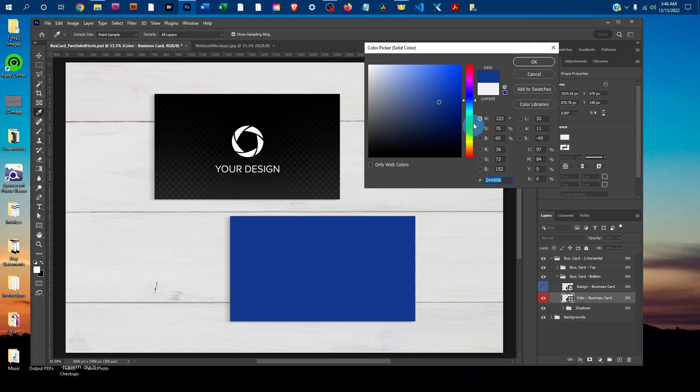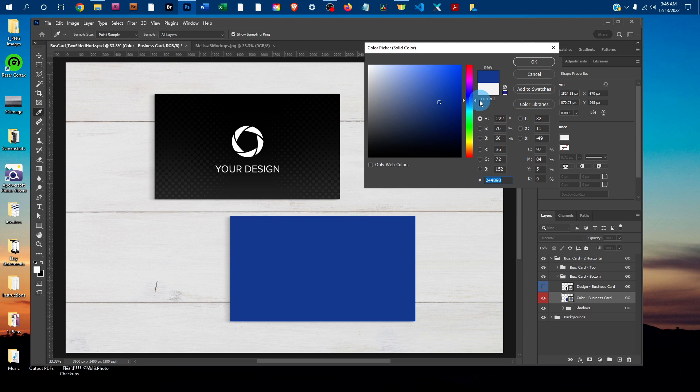If you wanted to use this color on the front side too, you could just click in the box next to the pound sign, and then drag to select it. Then press Ctrl-C on a PC or Command-C on a Mac to copy that.